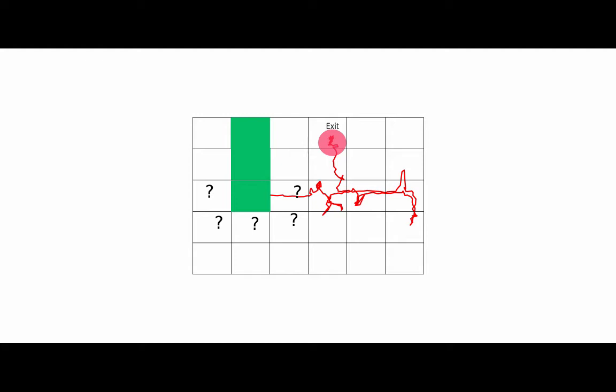In our running example, the problem becomes predicting where the person goes next given he or she was in state or grid blocks shown in green.